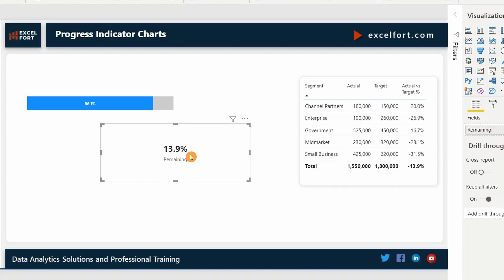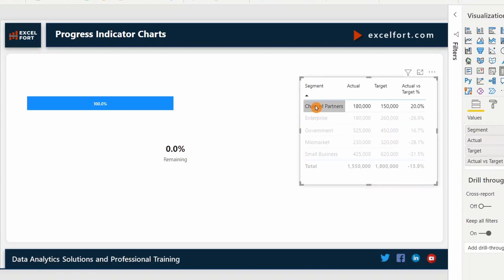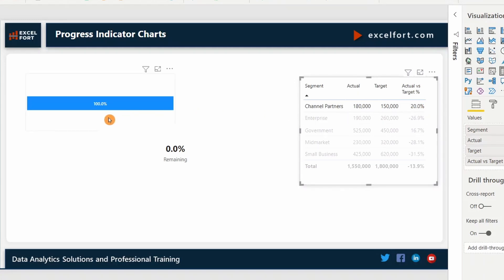But if I go and click on channel partners, where we have 20% over and above the target, the chart shows 100% achievement. That's fine. But instead of remaining 0.0, I just want to show that 20% over and above the target achievement here.